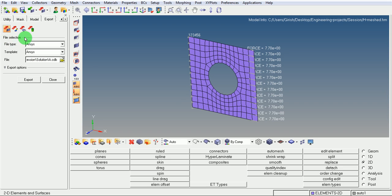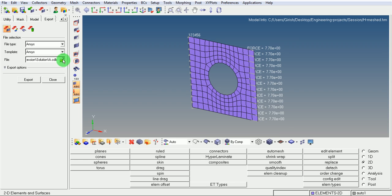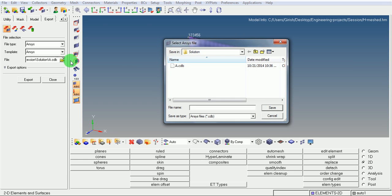In file selection window, note that the file type is selected to be ANSYS and in template the ANSYS is selected. Browse where this file need to be exported.